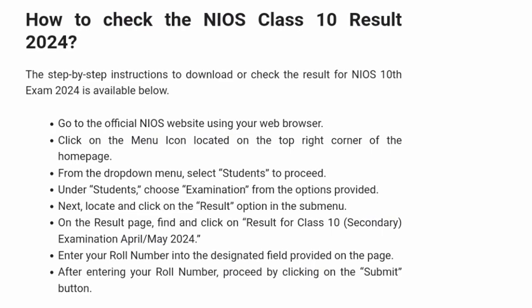Enter your roll number into the designated field provided on the page. After entering your roll number, proceed by clicking on the Submit button.